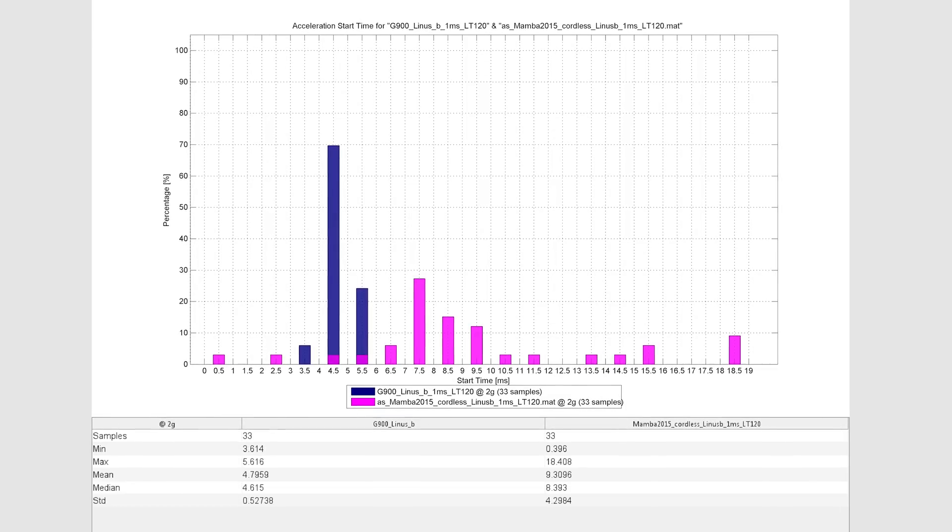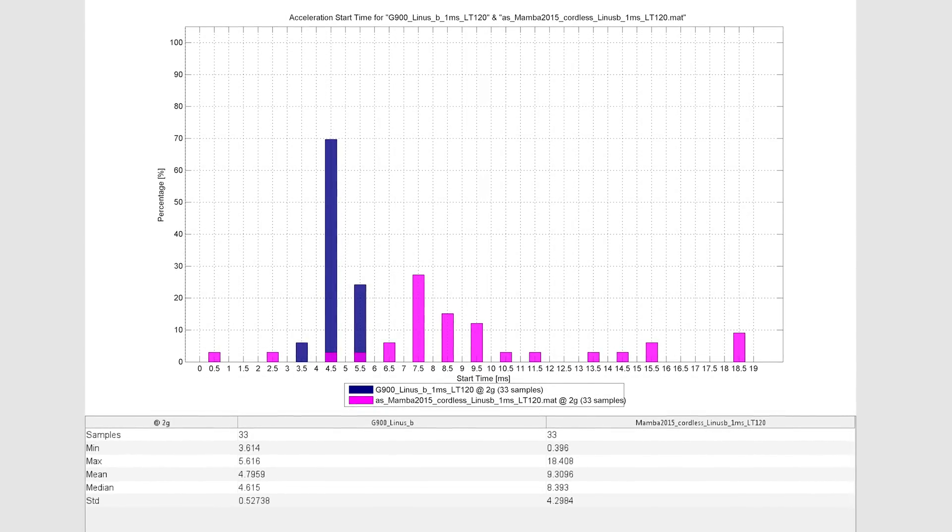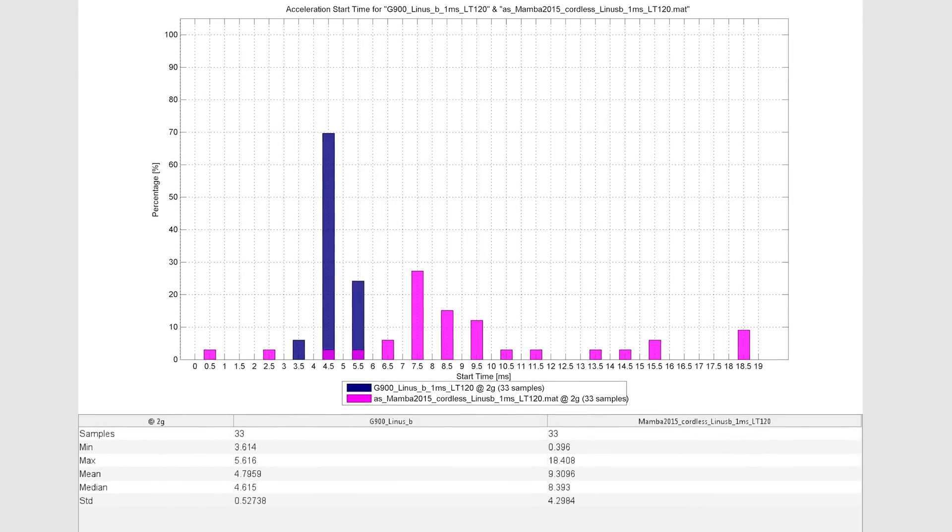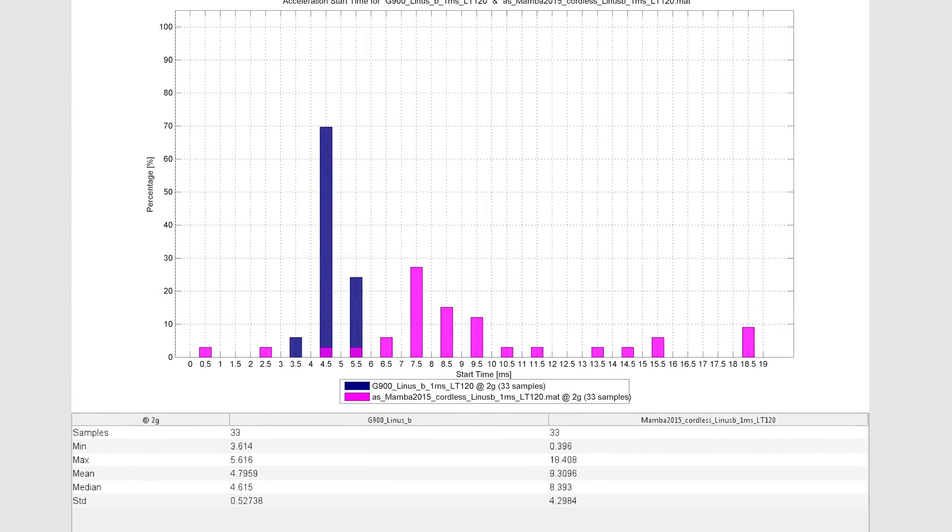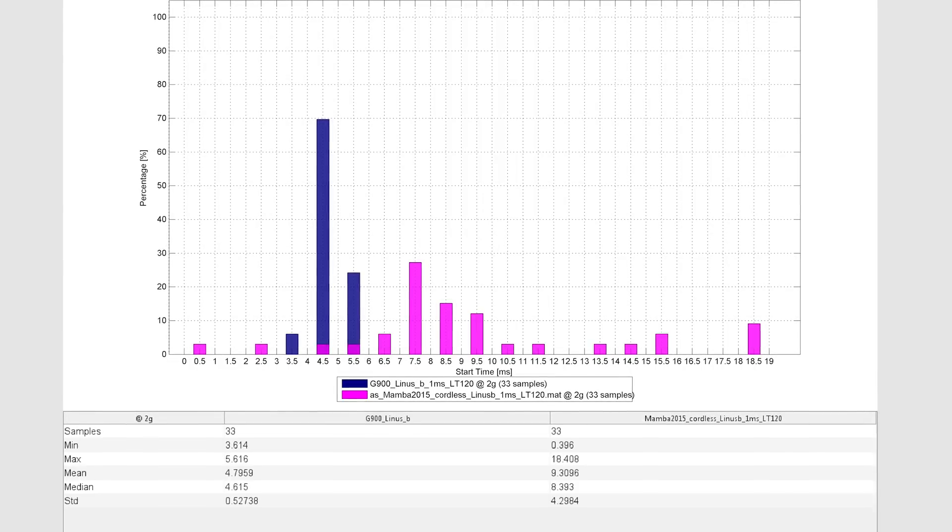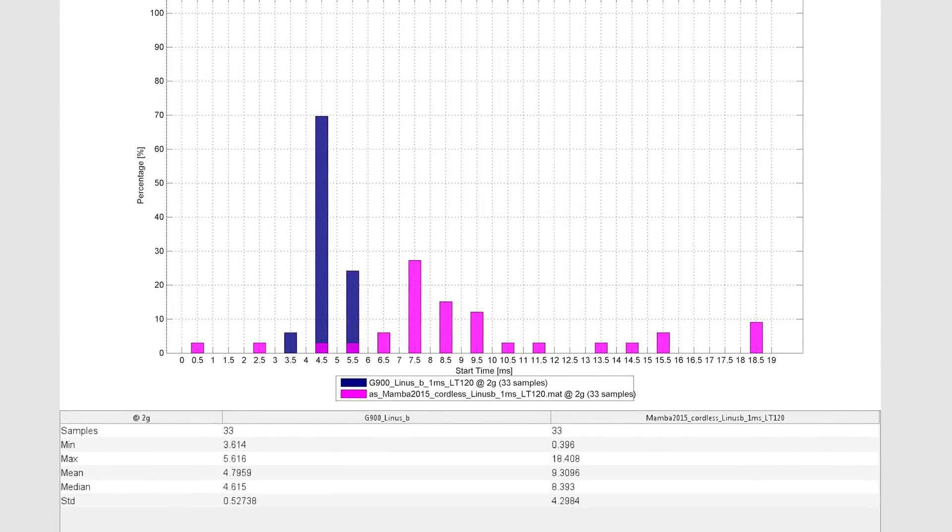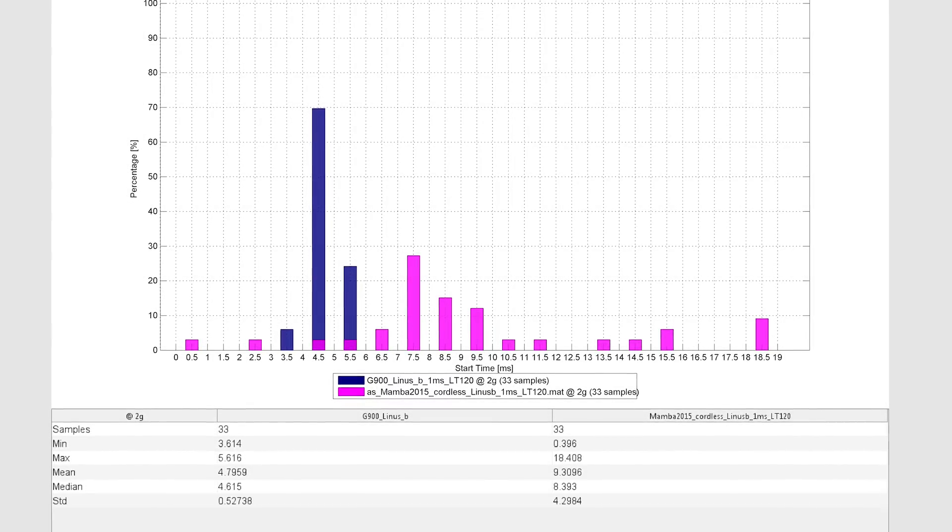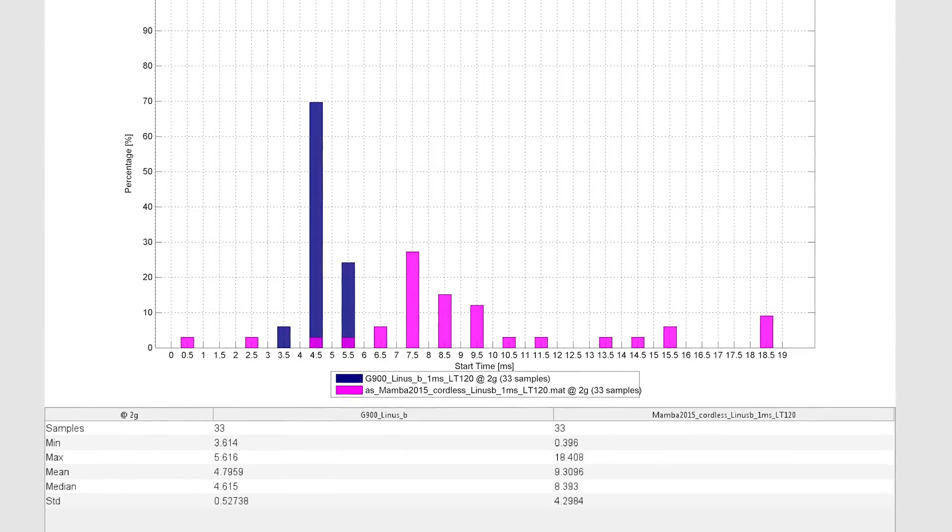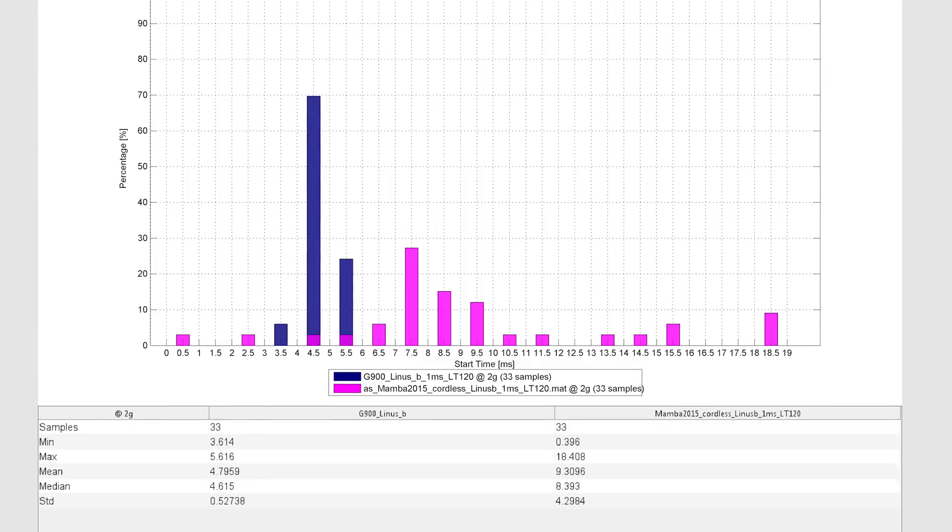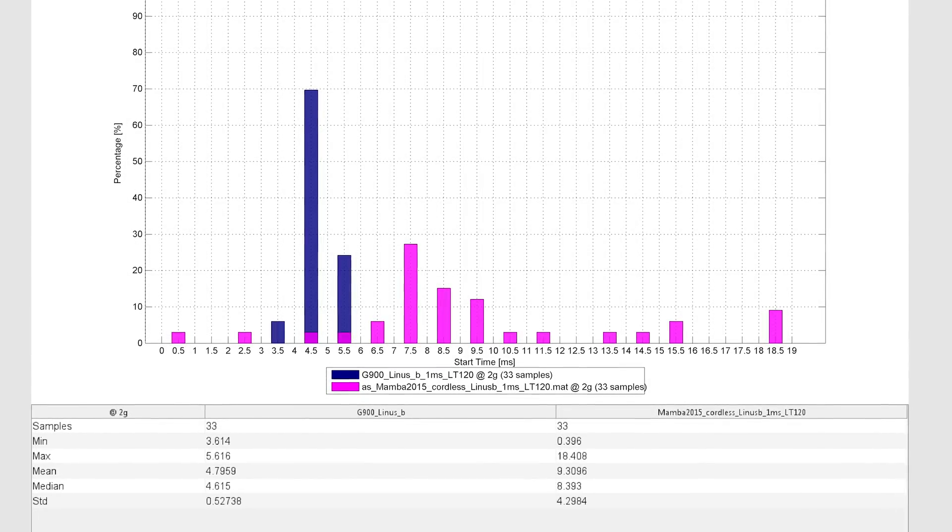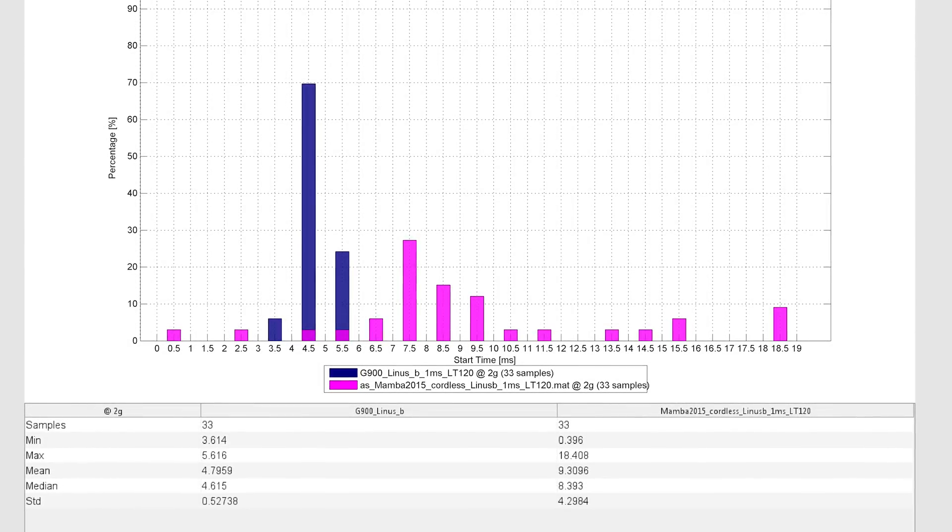You've got results from 0.5 which are junk data all the way up to 18.5 which is probably caused due to lag in the transmission of data. If it misses a report it's going to be massively delayed. Your mean is at about 9.3 which is much higher than the 4.79 of the G900.